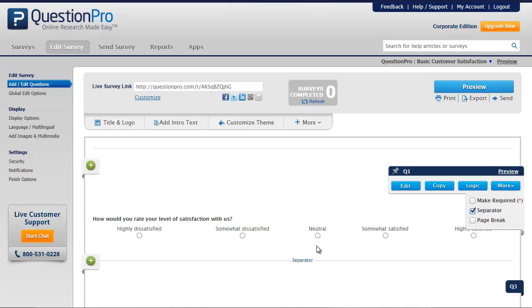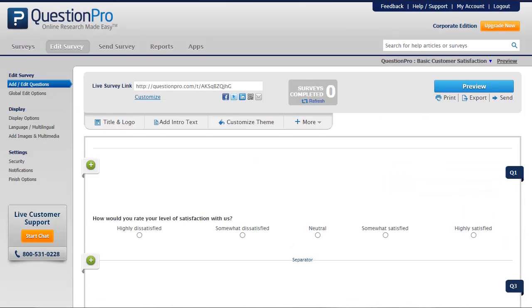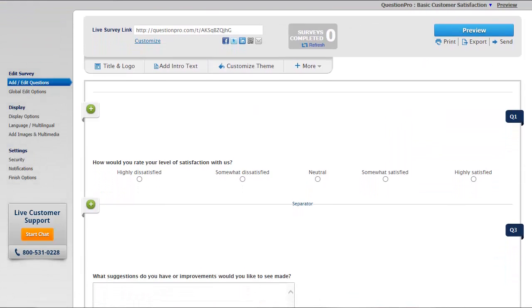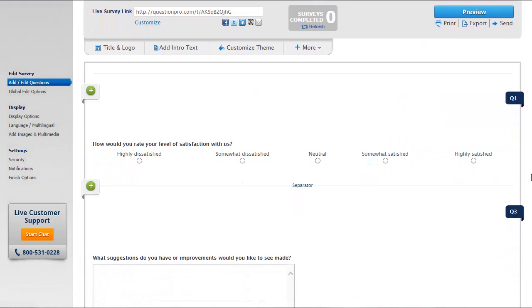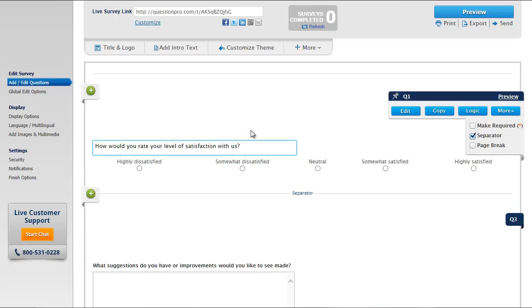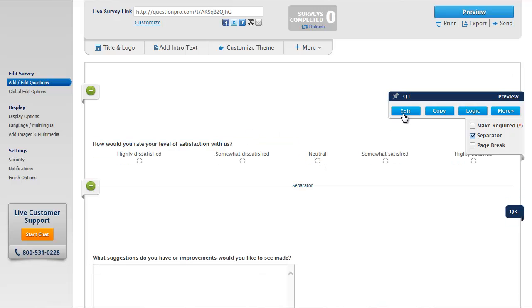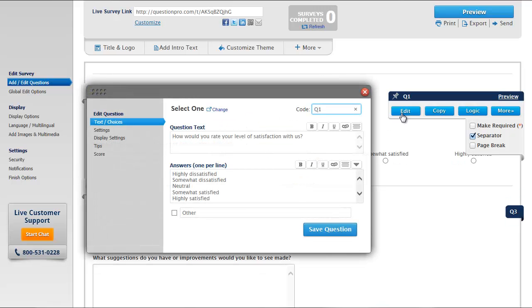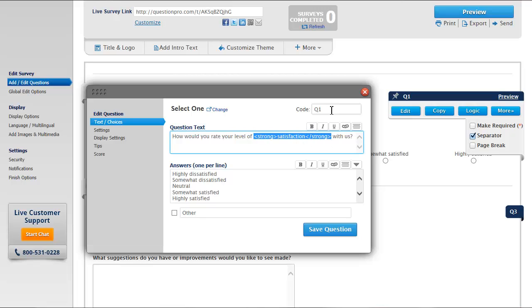Next, we'll edit the wording and answer options for a question. We can do this using the inline editor or by clicking the Edit button. We can also add HTML or use the built-in options to add formatting. Editing the question code will help reference this question later when setting up logic and in reports.